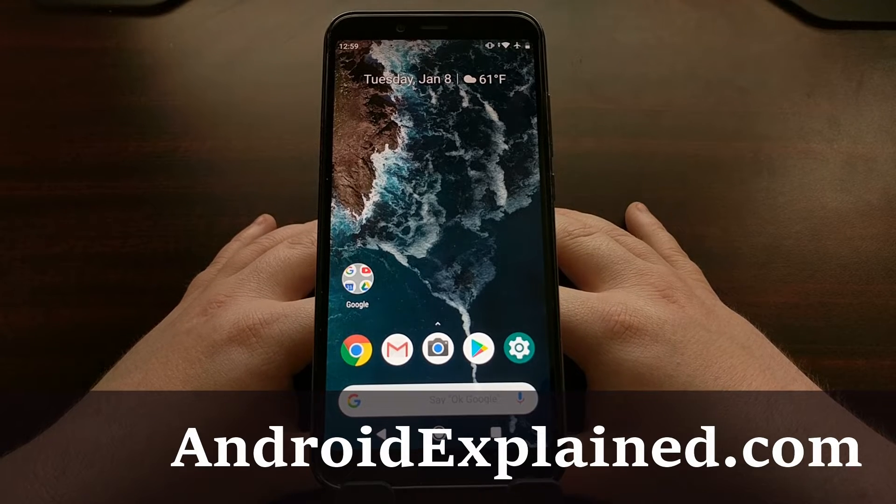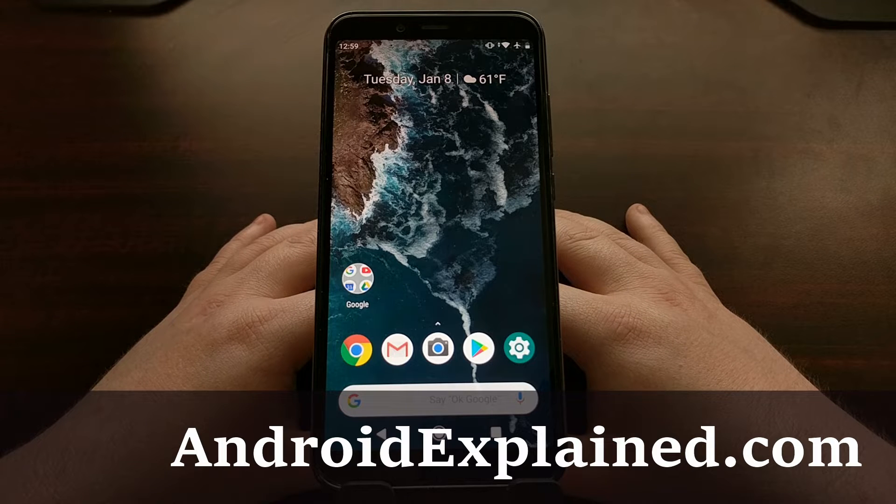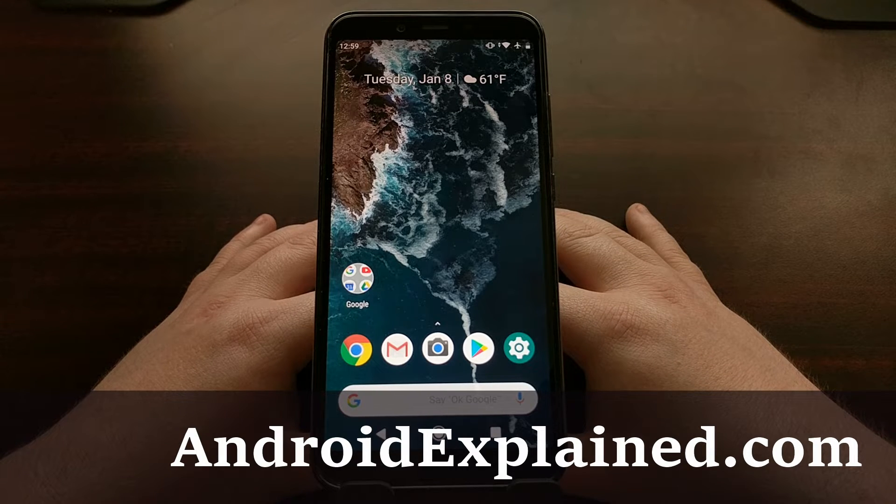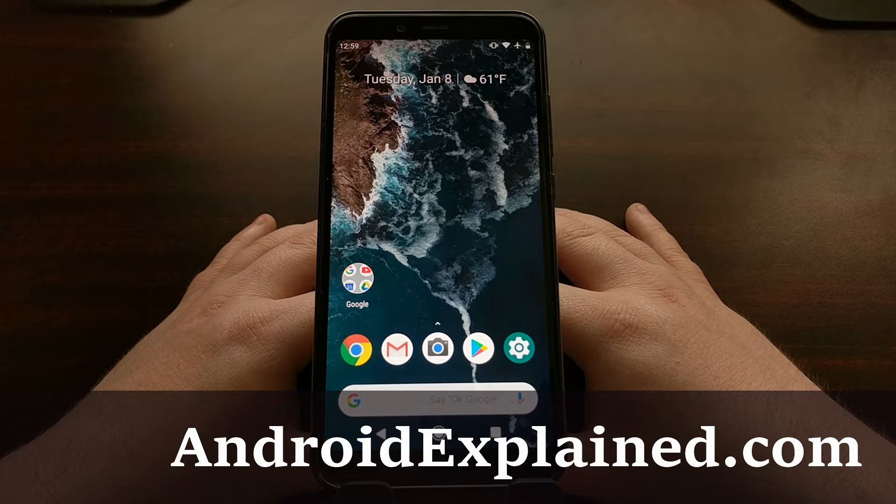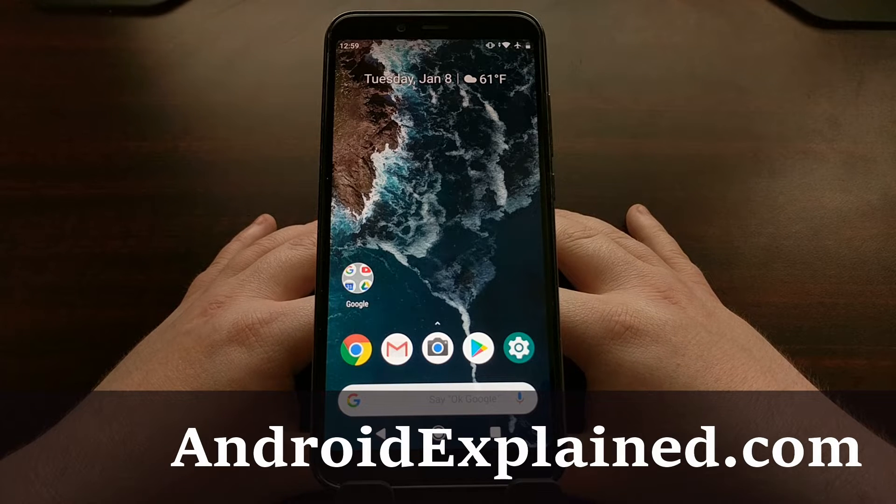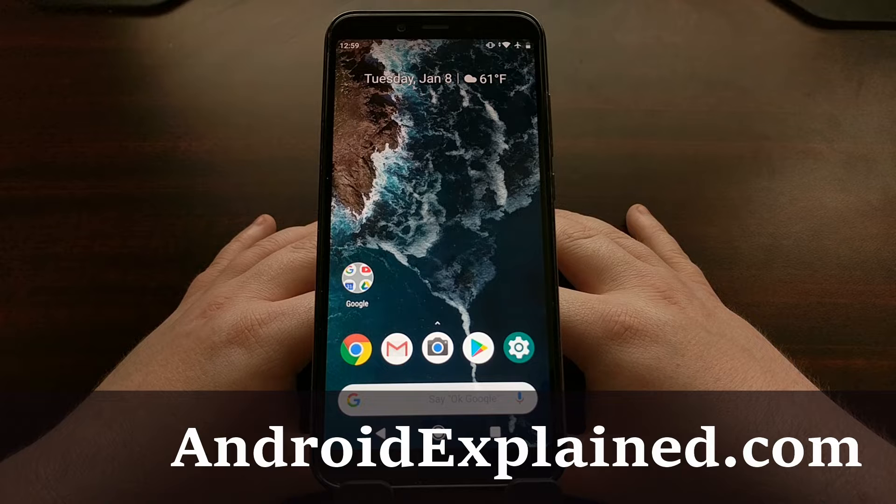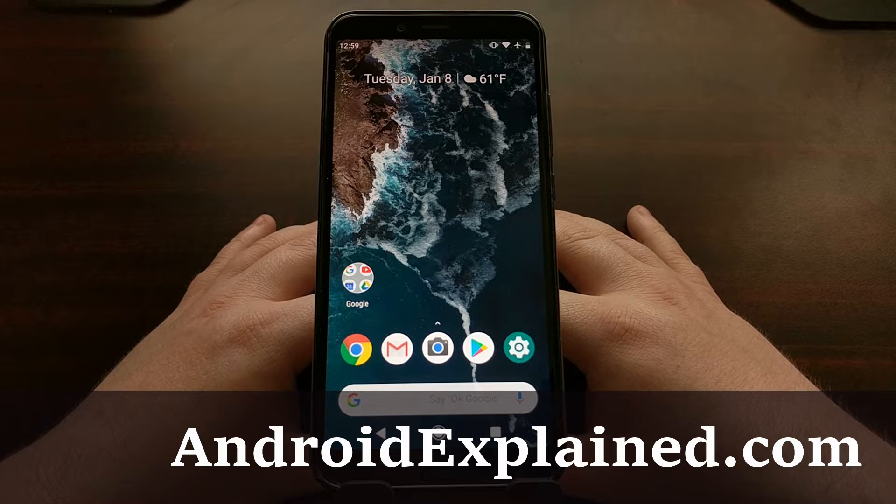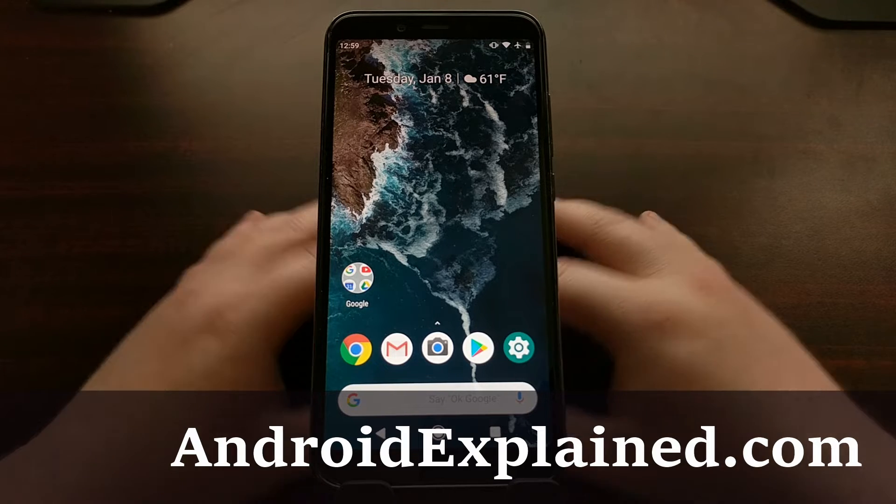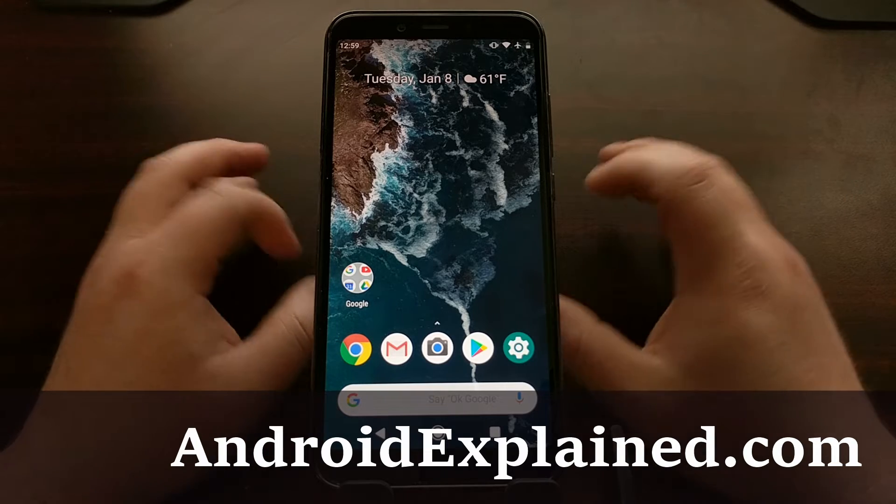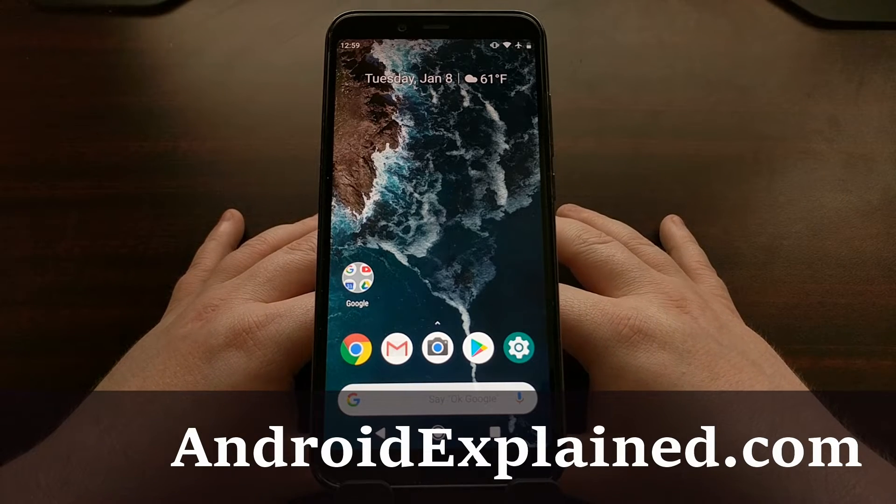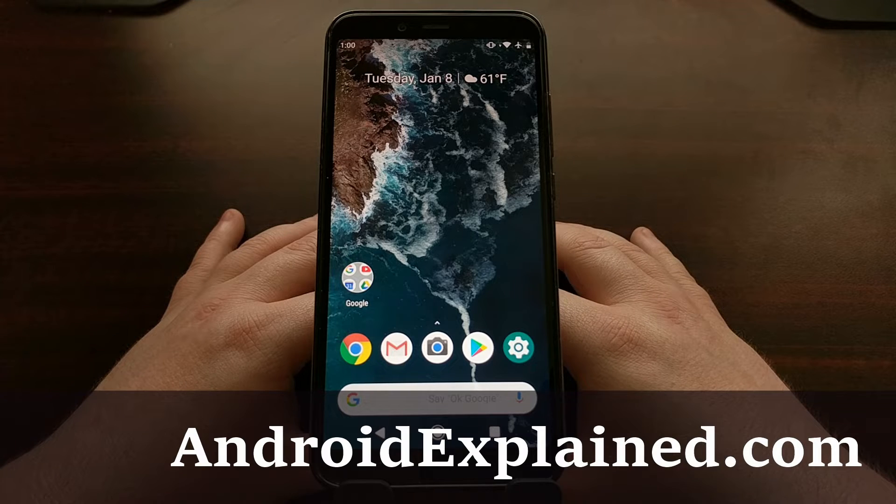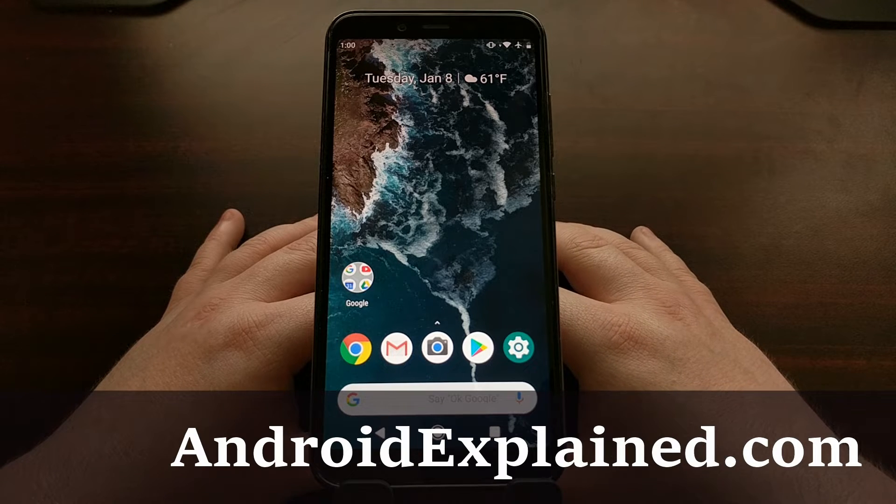We have the Xiaomi Mi A2 here again. Yesterday I showed you how to boot the device into fastboot mode, but today I'm going to show you how to boot it into recovery mode. This is one of the many special boot modes that come with Android, and the different boot modes give you different options as far as what you can do with them.